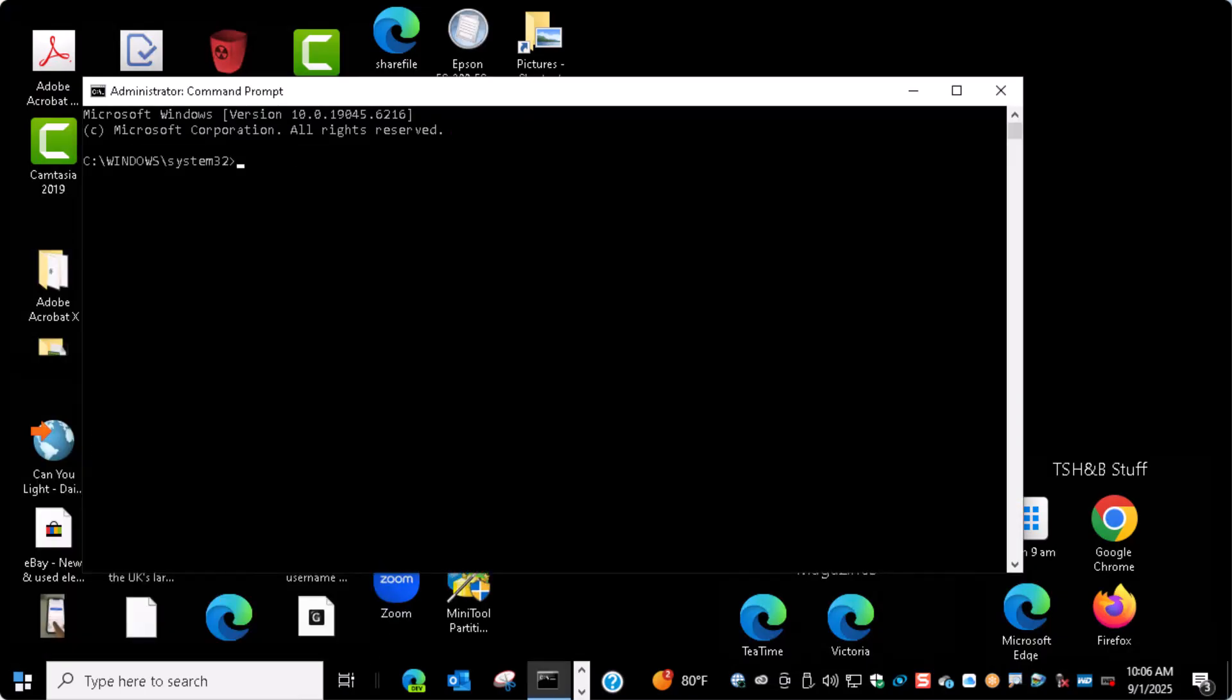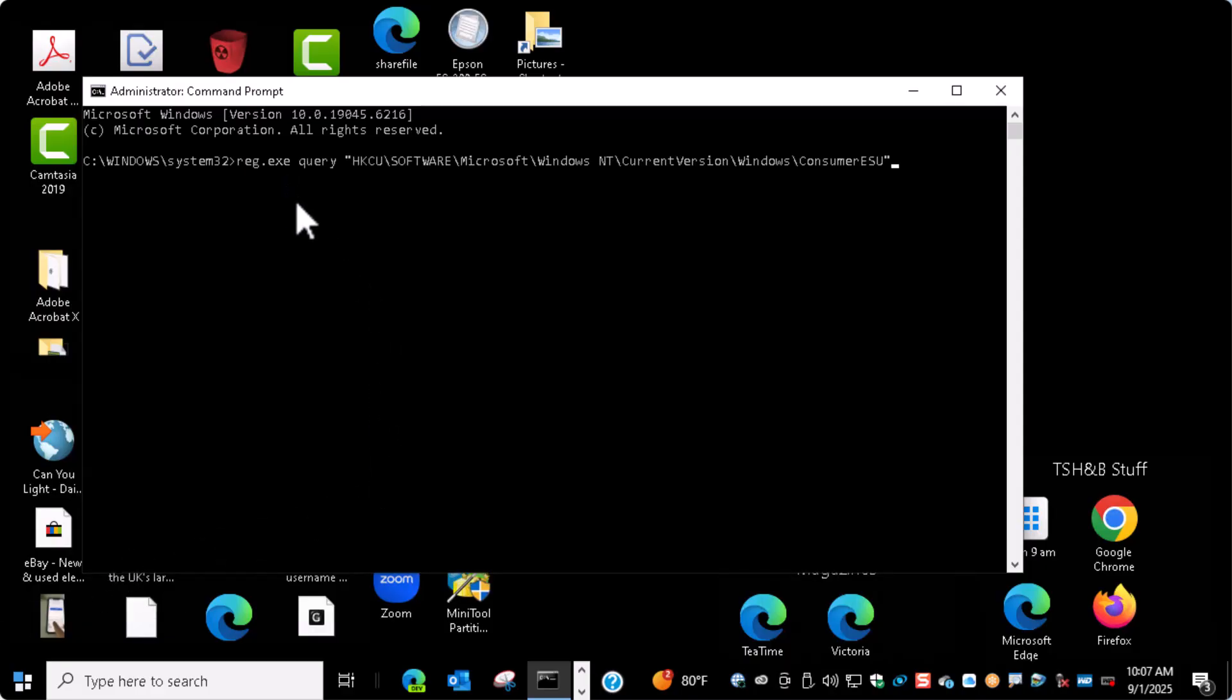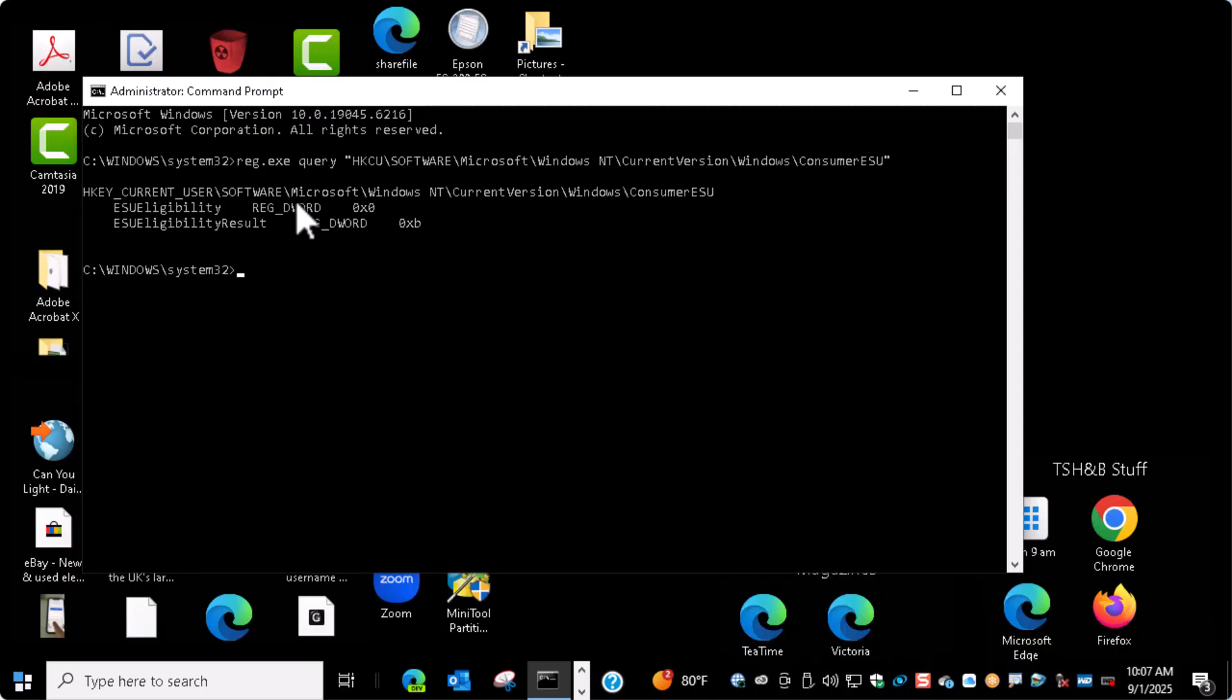Then I'm going to copy from the pages on AskWoody, and I'll put the link to this in the URL. The first command is just checking what the status is. Then our next step is to make sure we're running. There's two services it wants to make sure are running, and it's Connected User Experiences and Telemetry. Make sure those are not disabled.